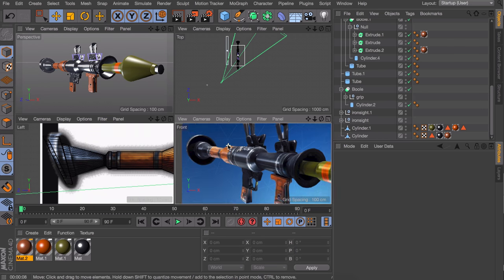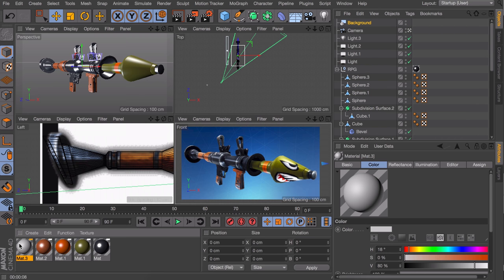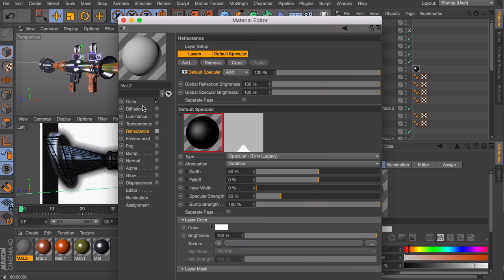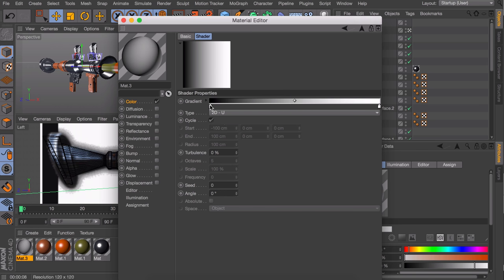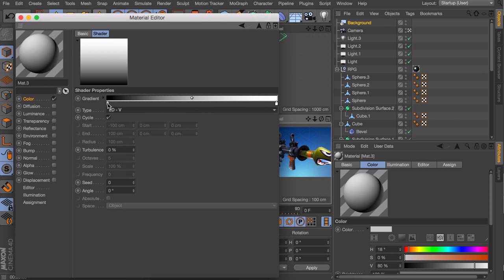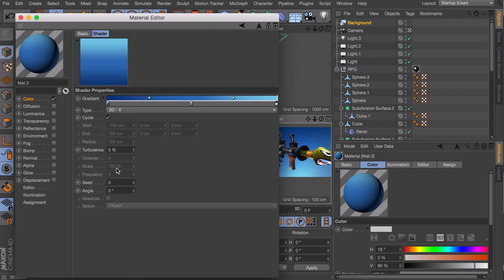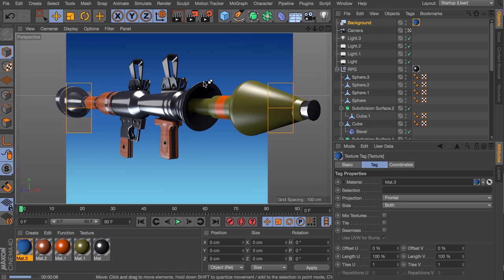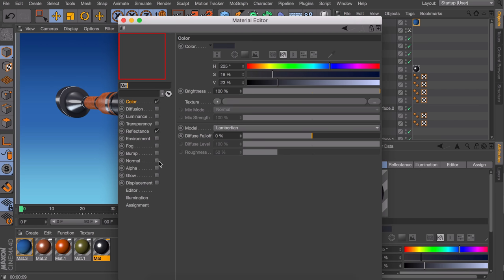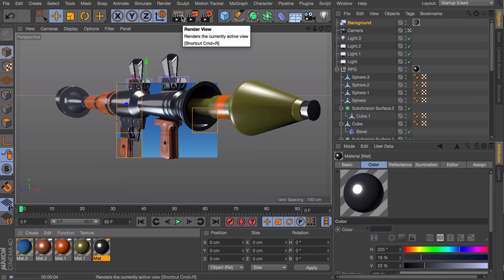One more thing we can do is adding a background so it doesn't look as dark behind it. Create a background object and a material for it — disable the reflectance. Under the color channel add a gradient, set this to a vertical gradient, and create some colors picked from the background in the reference image. Also invert the knots so it goes the right way. Let's take a look — I think this looks pretty neat. Maybe lower the reflectance strength of the first material just a little because it's very bright. I think that looks better.